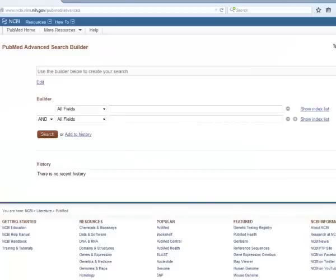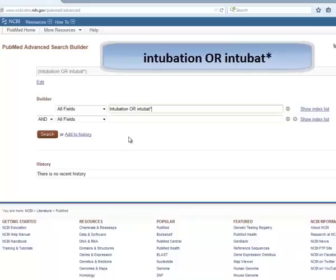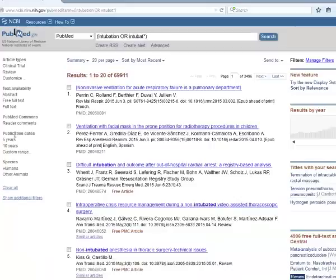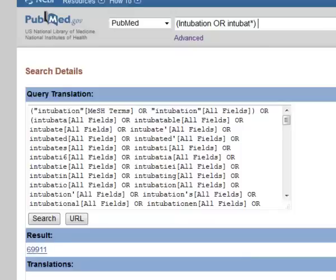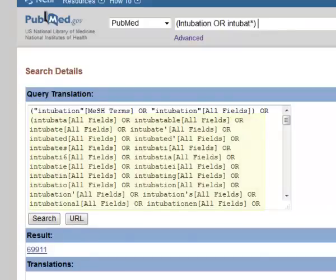We'll start with the first topic of intubation. Here we're searching intubation or the truncated version of intubate. There are over 69,000 results in our list, but this is okay because we'll narrow down the results once we start combining together our topics. Let's see how PubMed interpreted this search. Scrolling down the page on the right side of the screen, you can see the search details. Here we see that intubation was searched as a MeSH term as well as in all fields, which includes the title, journal title, author, and abstract fields. You can also see the different variations of the truncated version of intubate.